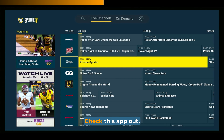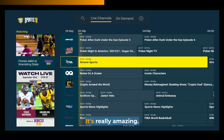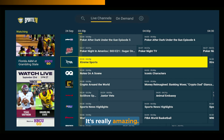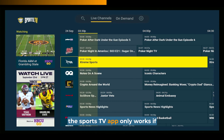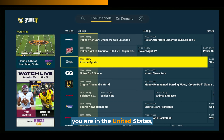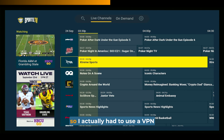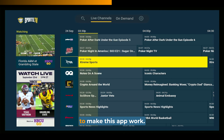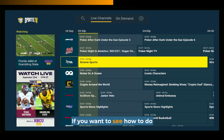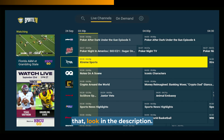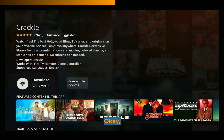Check this app out — it's really amazing. By the way, the Sports.tv app only works if you are in the United States, and I'm not currently in the United States, so I actually had to use a VPN to make this app work. If you want to see how to do that, look in the description.